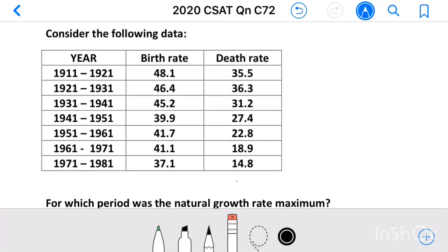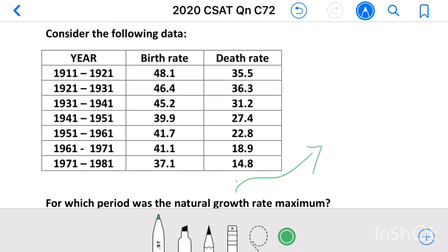Question number 72: Consider the following data — for which period was the natural growth rate maximum? The natural growth rate is the difference between birth rate and death rate.